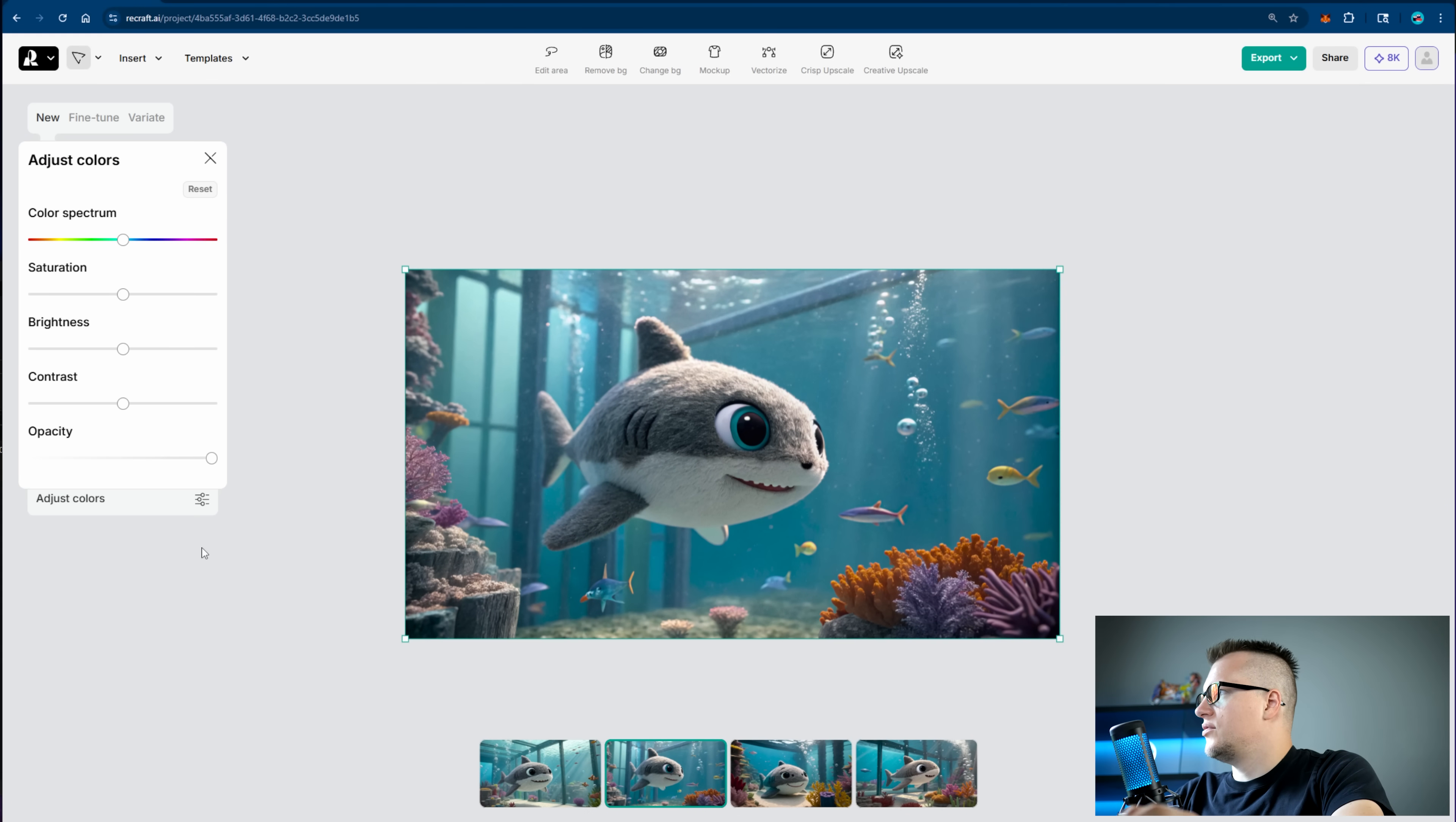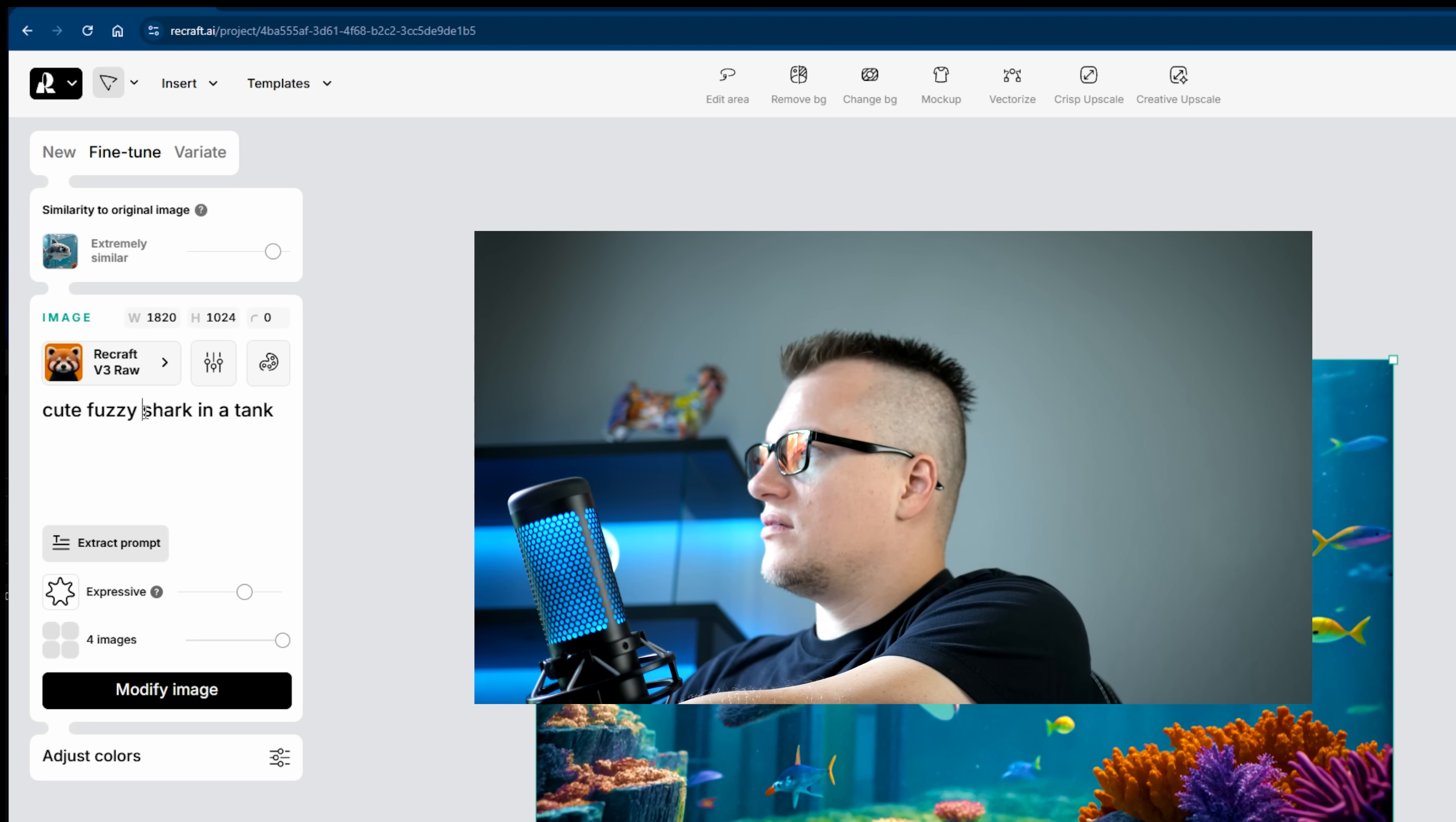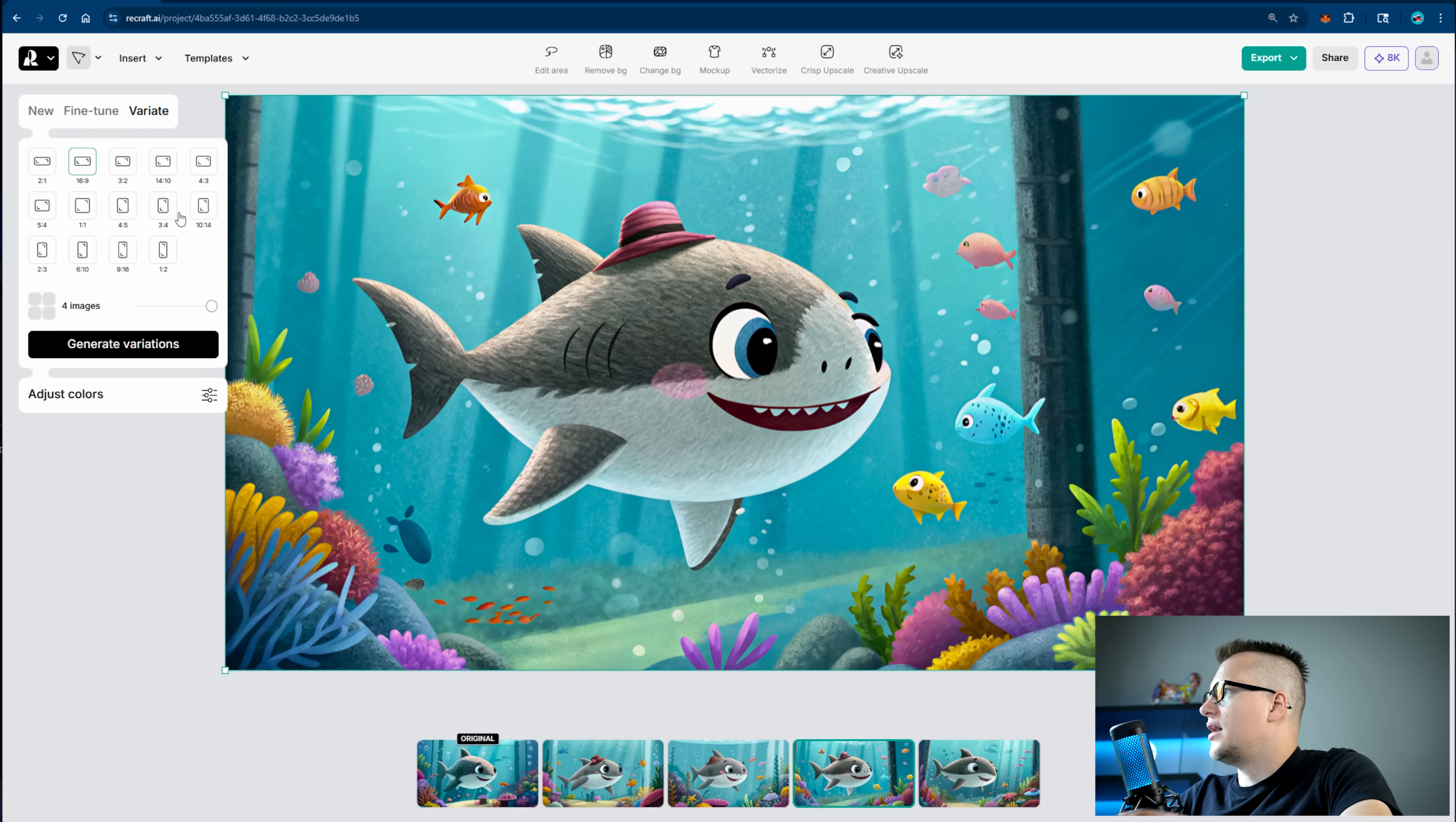I can now adjust colors, color spectrum, saturation, brightness, contrast. Click on fine tune. I can now try to modify this image. I'm going to make it extremely similar. Let me modify this prompt just a bit. Cute fuzzy shark with a hat. I'm going to click modify image. All right, the image came out very similar but now the shark is wearing a hat. Perfect for those who want tiny modifications and not a complete change of an image.